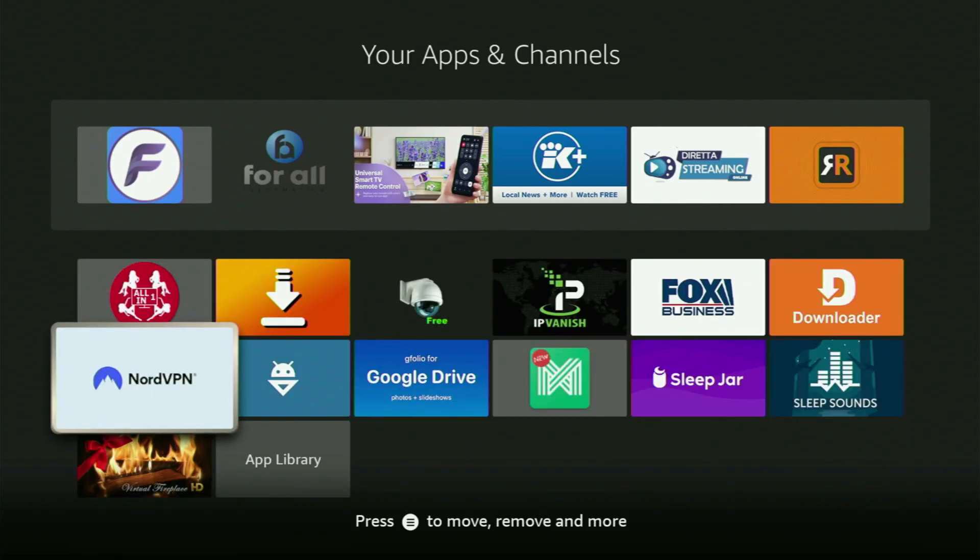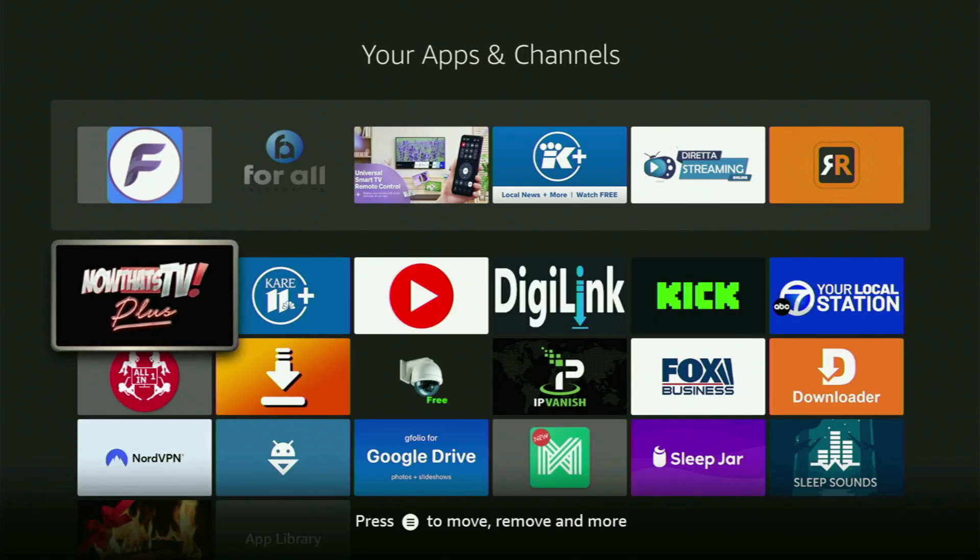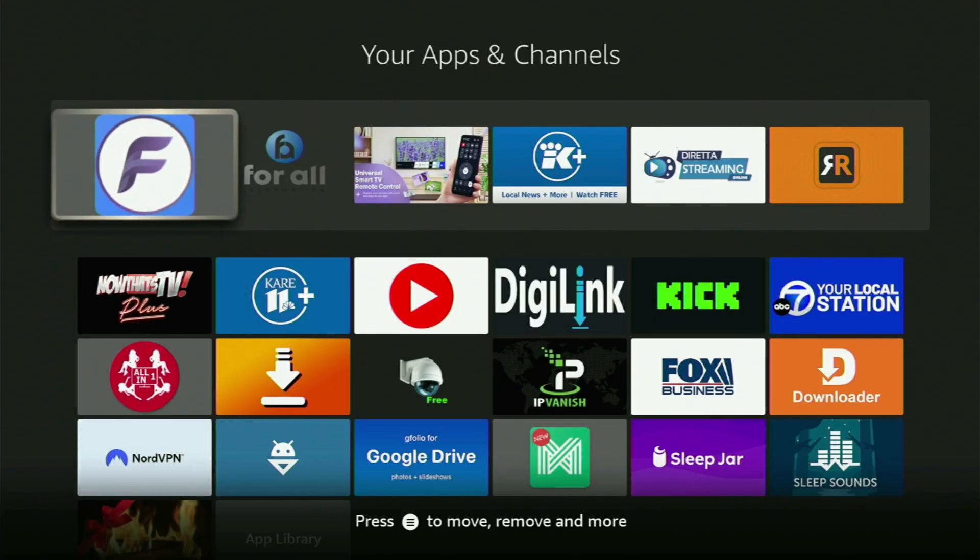Just don't forget to keep the VPN connected to stay safe and out of trouble online when using such apps. Enjoy it all and use FlixVision on your Fire Stick freely now. See you next time. Bye-bye.